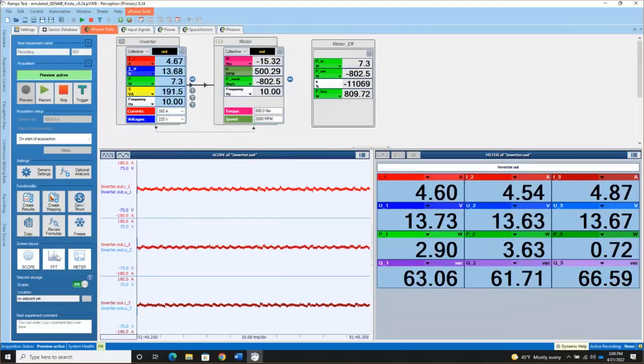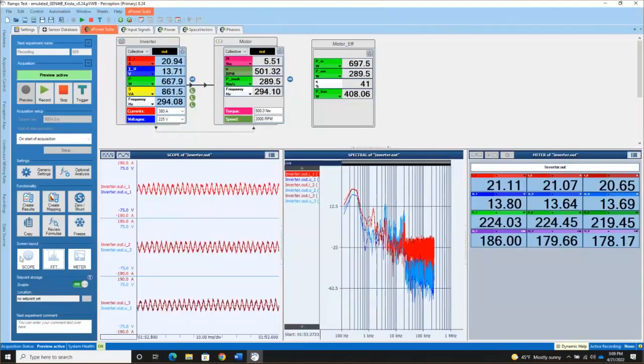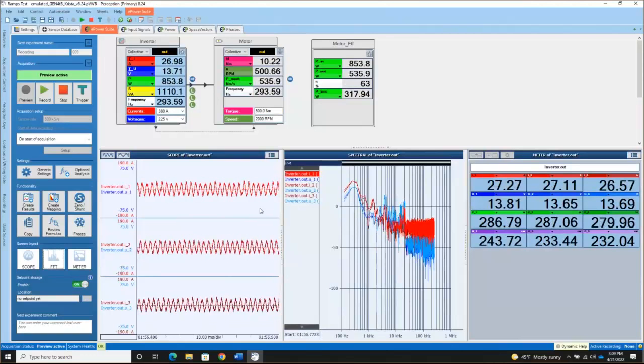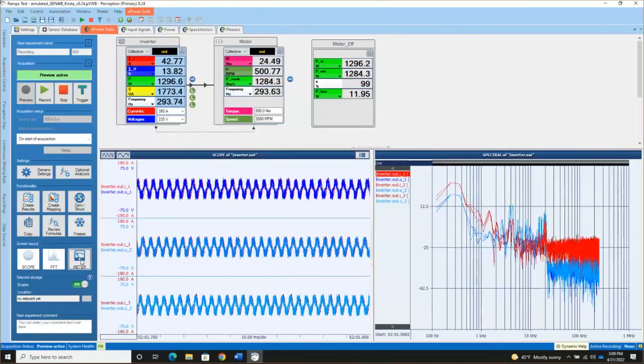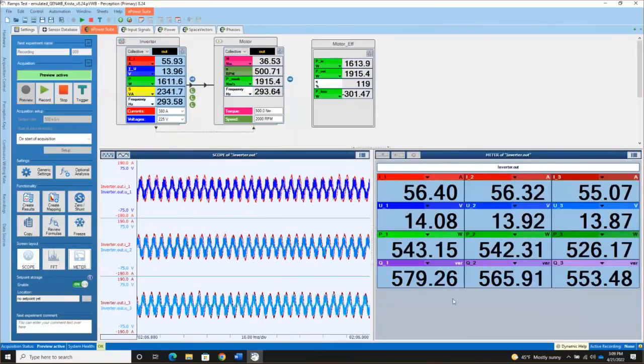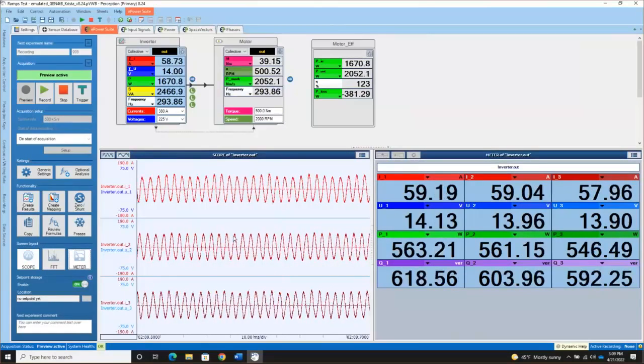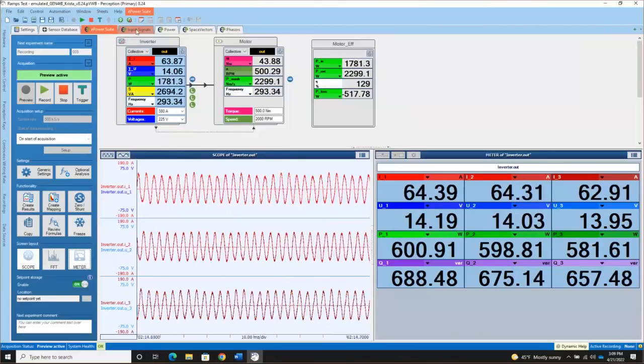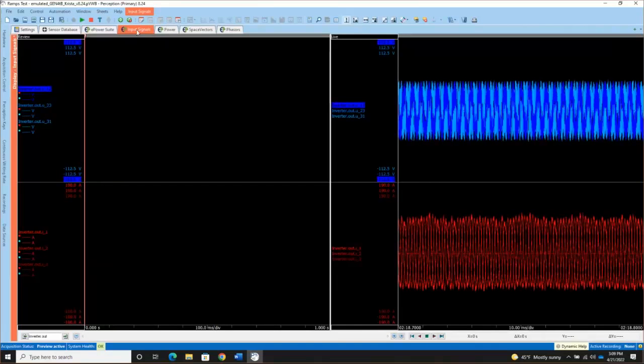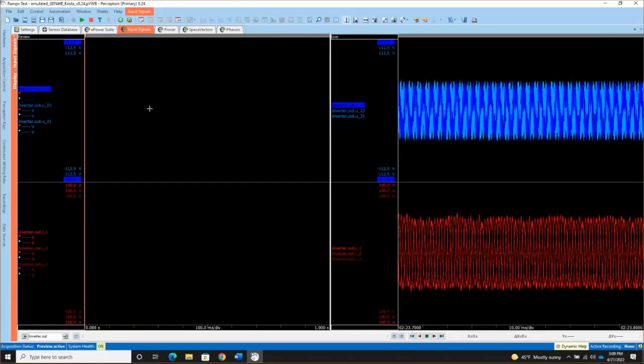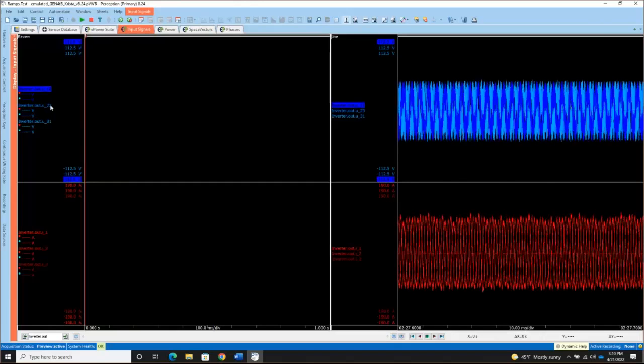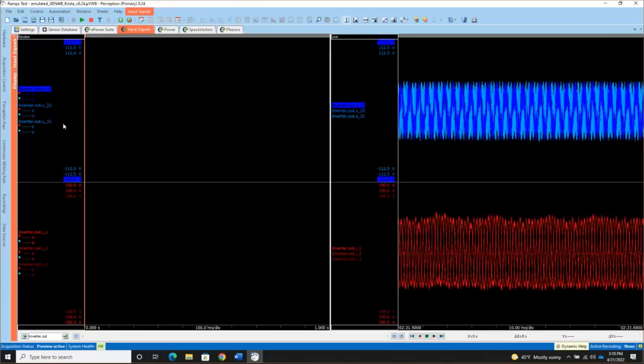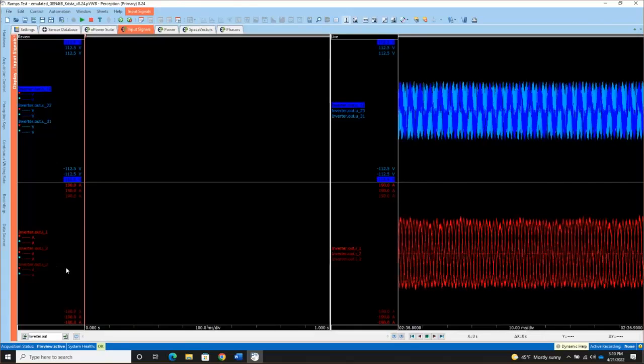You can also choose to add an FFT type display. So these buttons just determine what's shown in that bottom half of this ePower Suite sheet. You can turn off the meters with a simple click, turn off the FFT. So you can always kind of rearrange and decide what you want to see there. Perception has a variety of other displays as well. We automatically set up several. So the input signals sheet is going to show you your raw data. This is the information that's on each of your channels. In this case, I'm measuring phase to phase voltages for my three phase inverter and the three phases of current.